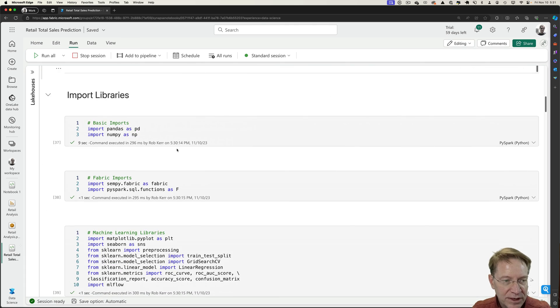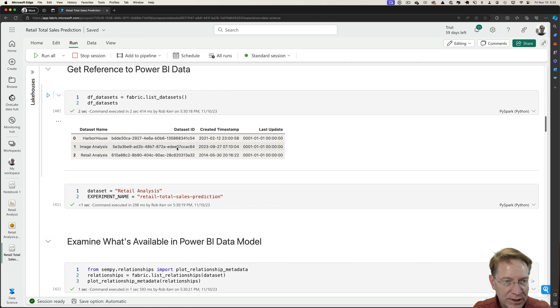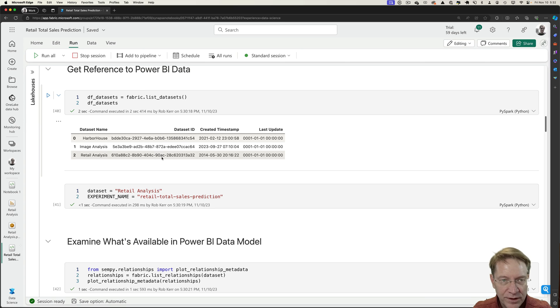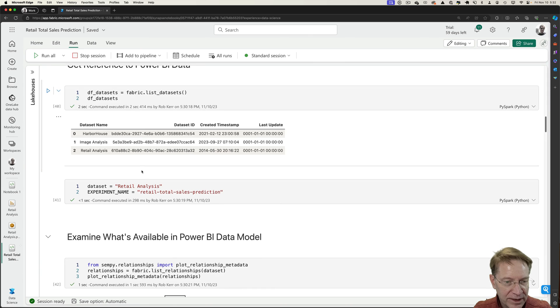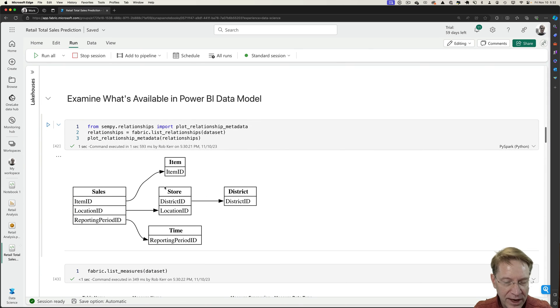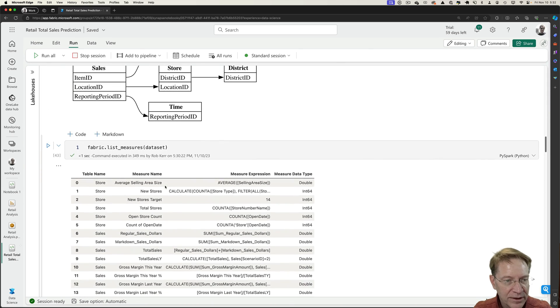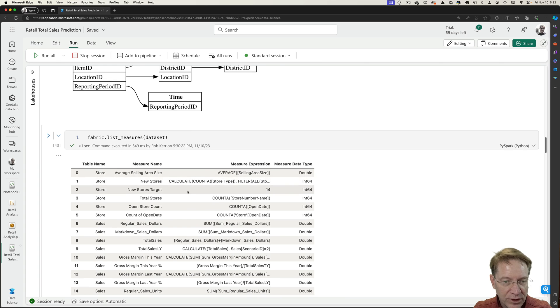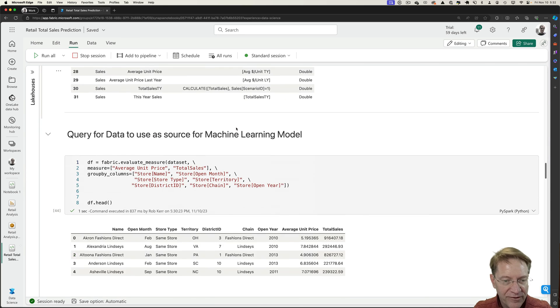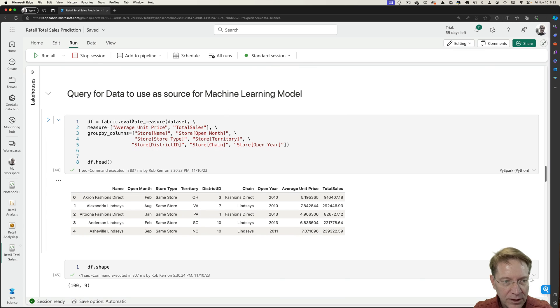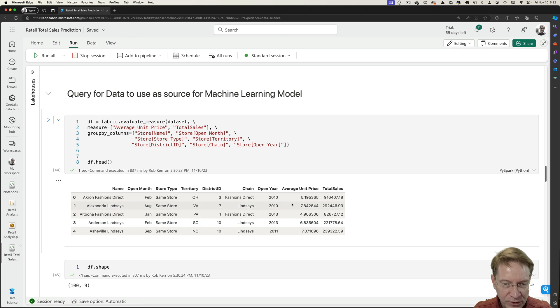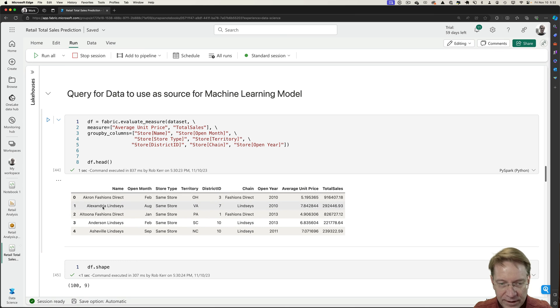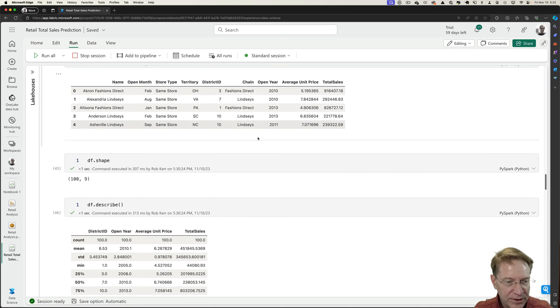So what we just did is to import some libraries. We looked at what data we had available within the workspace that we could pull from Power BI. We wanted retail analysis. So we pulled that data in and took a look at it and it looked like the right data. So we looked at what measures we had. So here are the DAX measures within the Power BI file. Those looked good. Then we queried for that data and pulled out the calculation of total sales along with the calculation of unit price and some categorical data that we could use to predict the total sales.